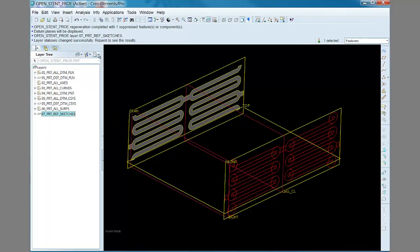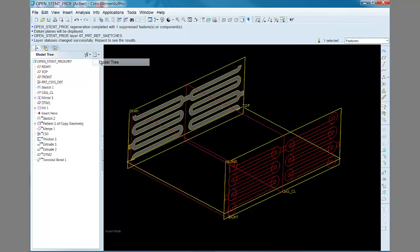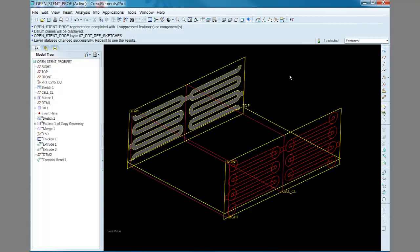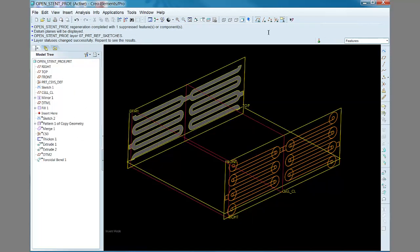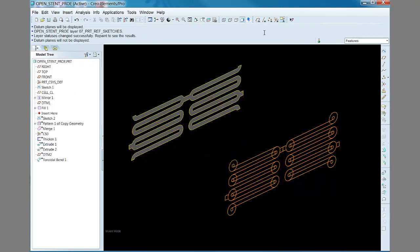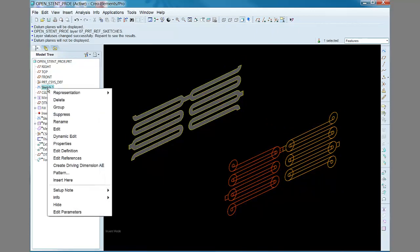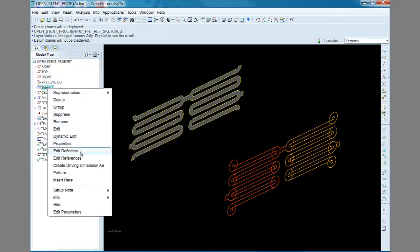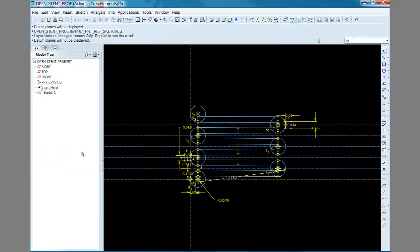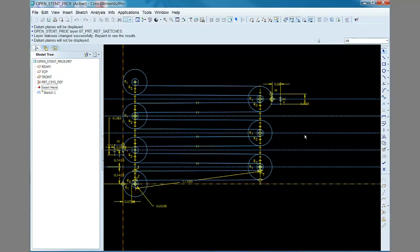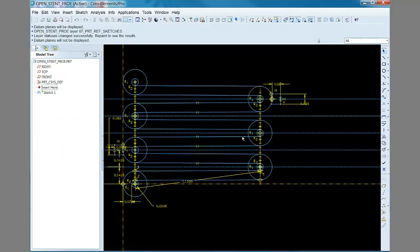But I originally found it easier to keep track of the unit cell dimensions using a separate sketch feature, in this case a separate datum curve. Here is a sketch of the original datum curve. This defines one half of the unit cell.